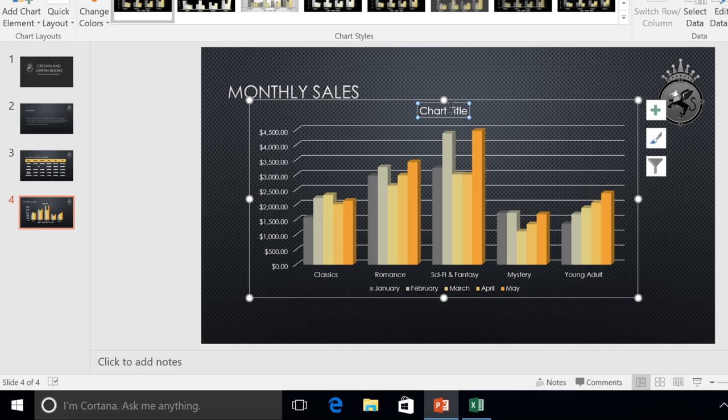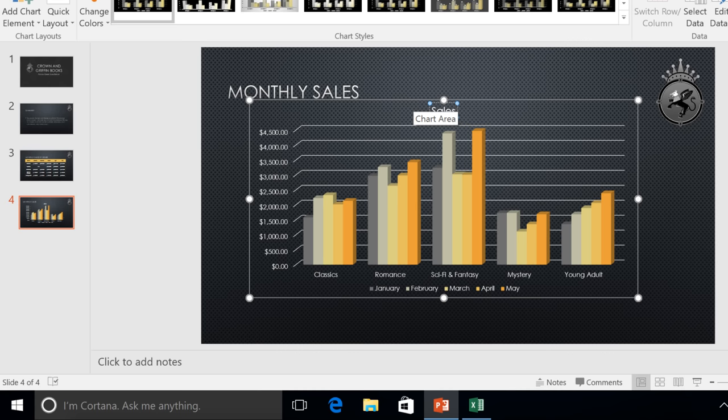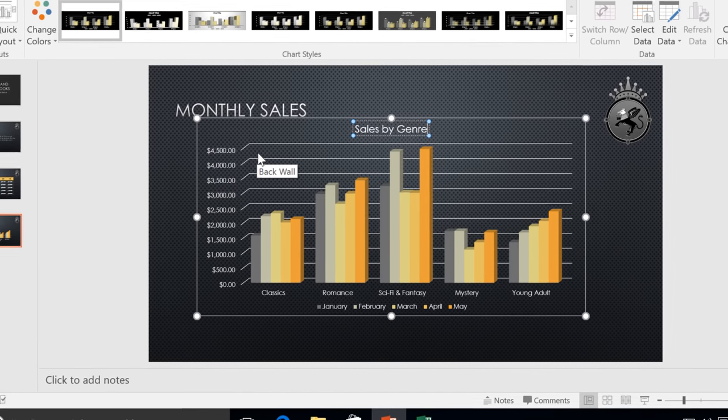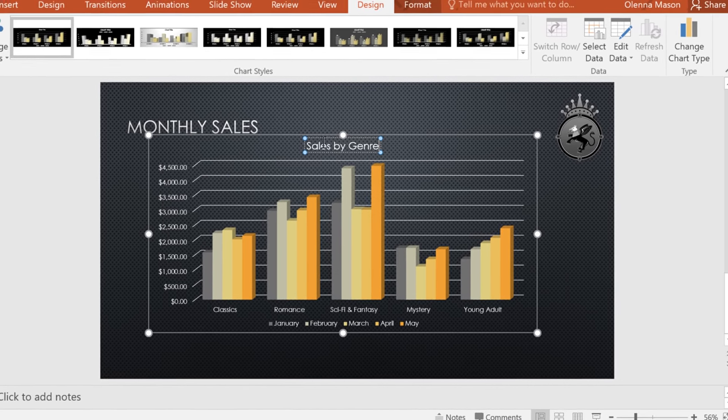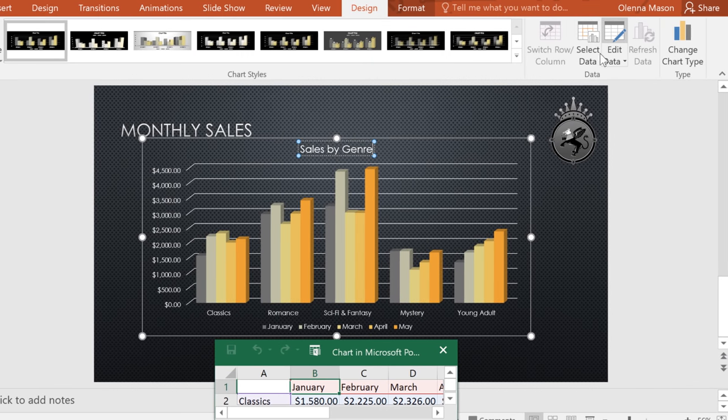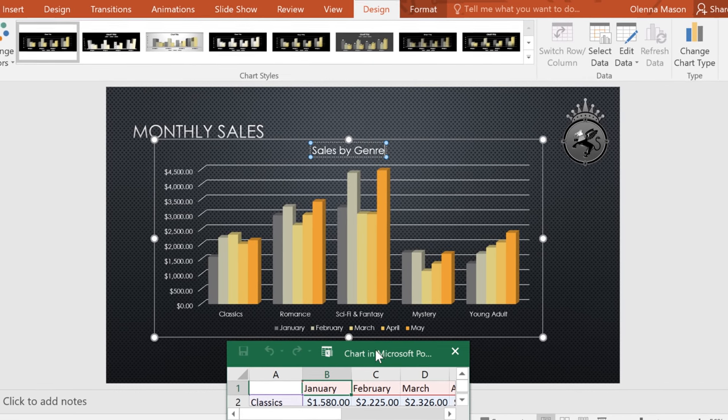You can also give your chart a title if you want. To go back to the chart and make any changes or corrections, click the Edit Data command on the Design tab, and the window will open again.